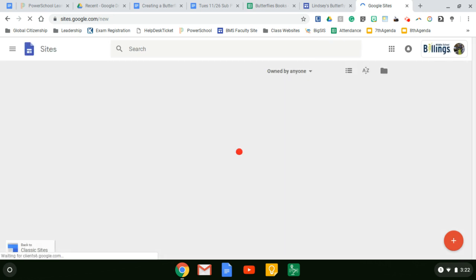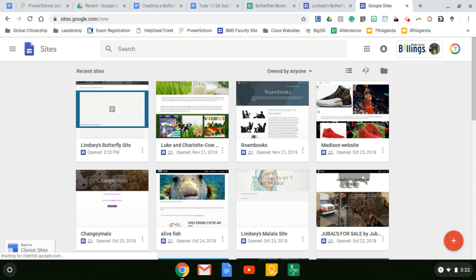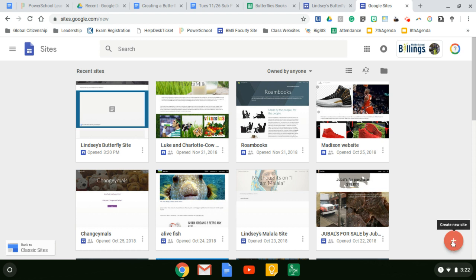I'm going to have a ton of sites because many people have shared theirs with me. You may only see one or two. Now come down to the bottom right corner where you see that white plus sign in the middle of the orange dot. Click on create new site.